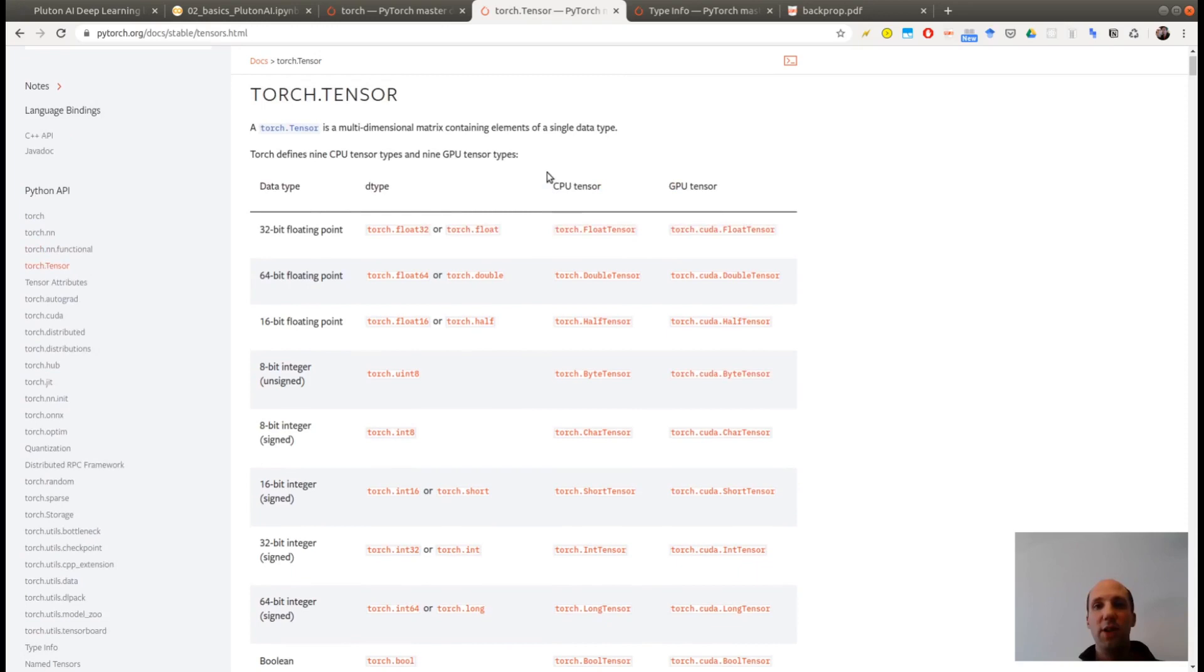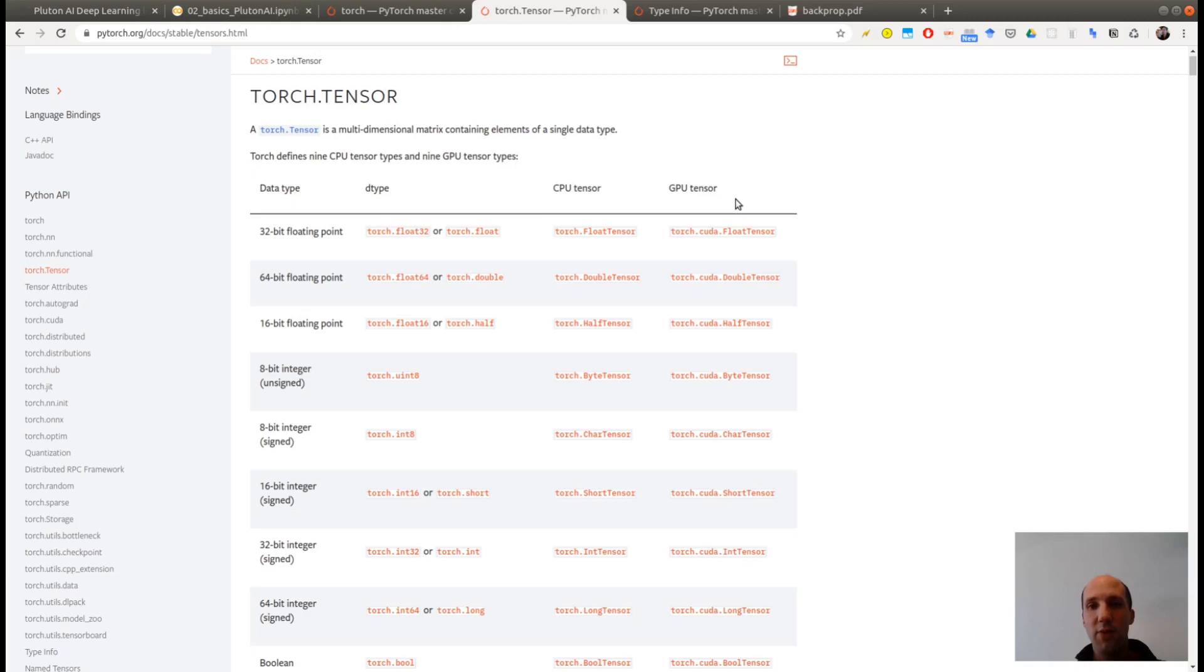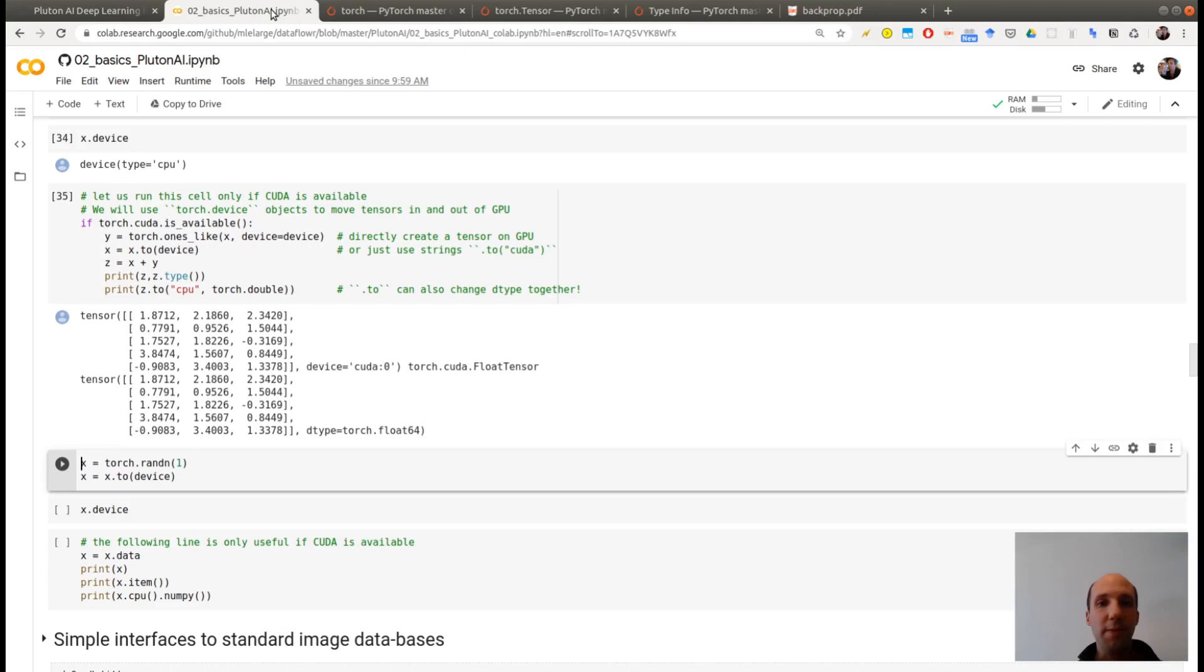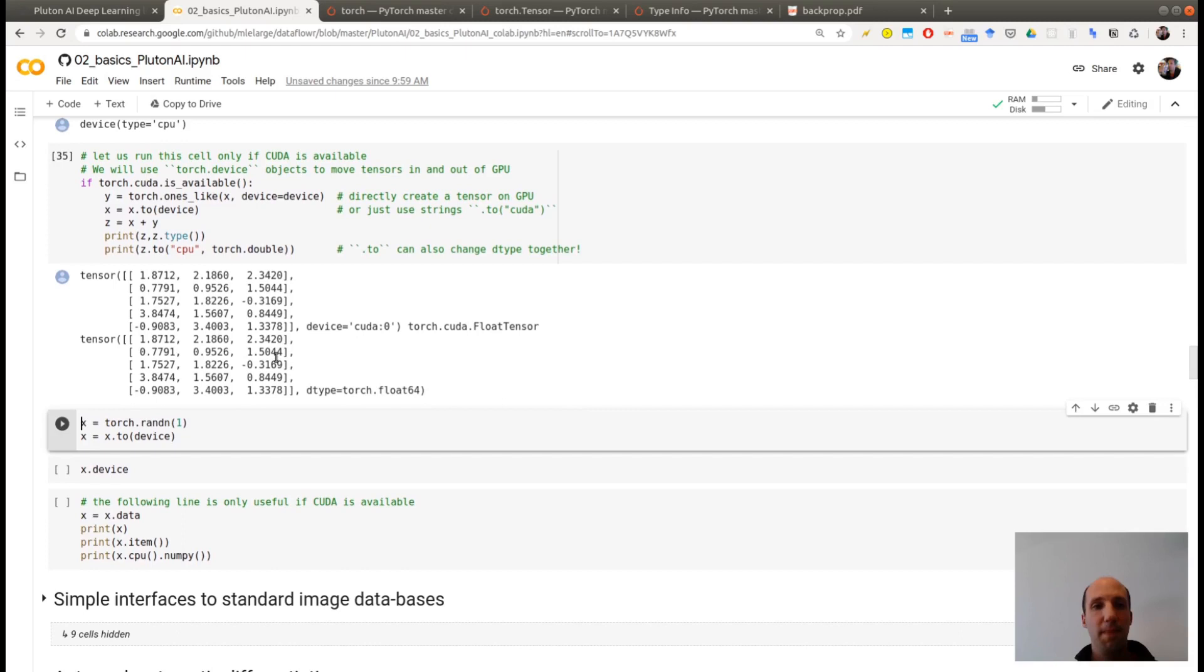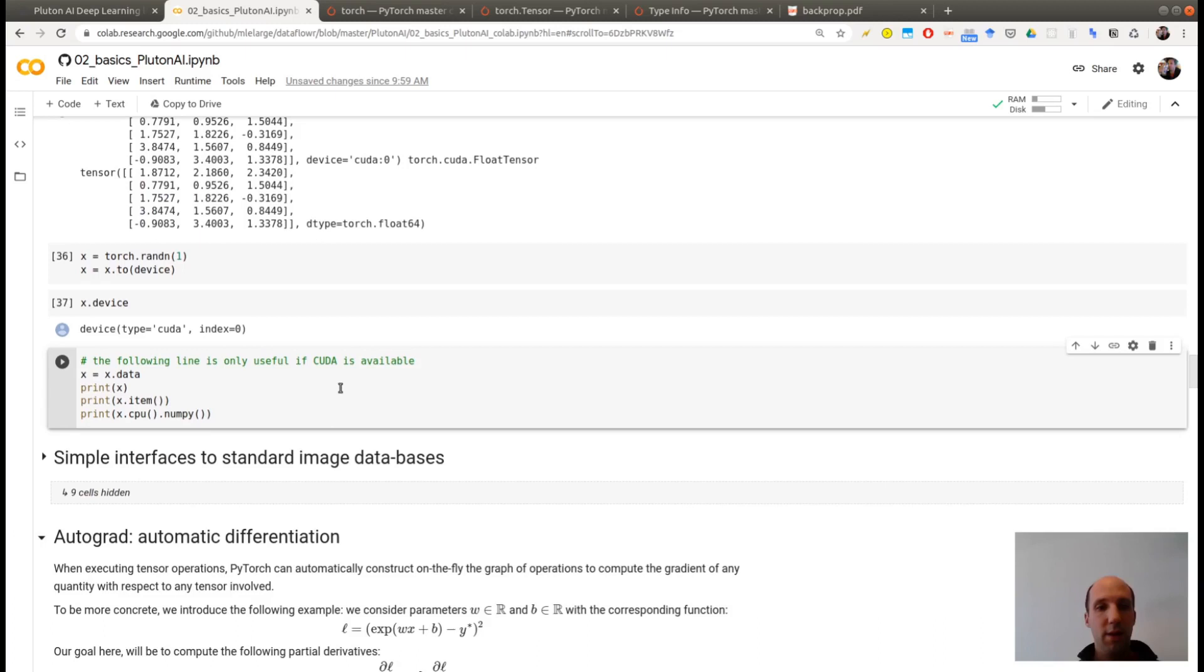And so this is the result. You see that it's on the device CUDA. And the type is Torch.CUDA.FloatTensor. Because if you look here at the types, you see that you have one type on the CPU, one type on the GPU. And the main difference is you are adding a .CUDA here. So this is what's happening for the first result. And now if you want to bring back your result from the GPU to the CPU, you just use to CPU and you can even change the type here.